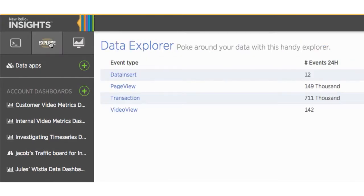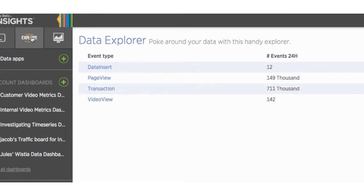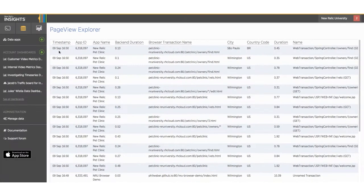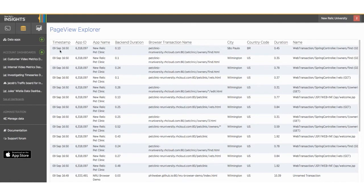From here, we can see a list of all the events that we collect data for. If your app is connected to New Relic through APM and Browser, then you should see page view and transaction events. When we click on an event, we can see a detailed list of all the attributes, or data, that was collected and sent to New Relic.